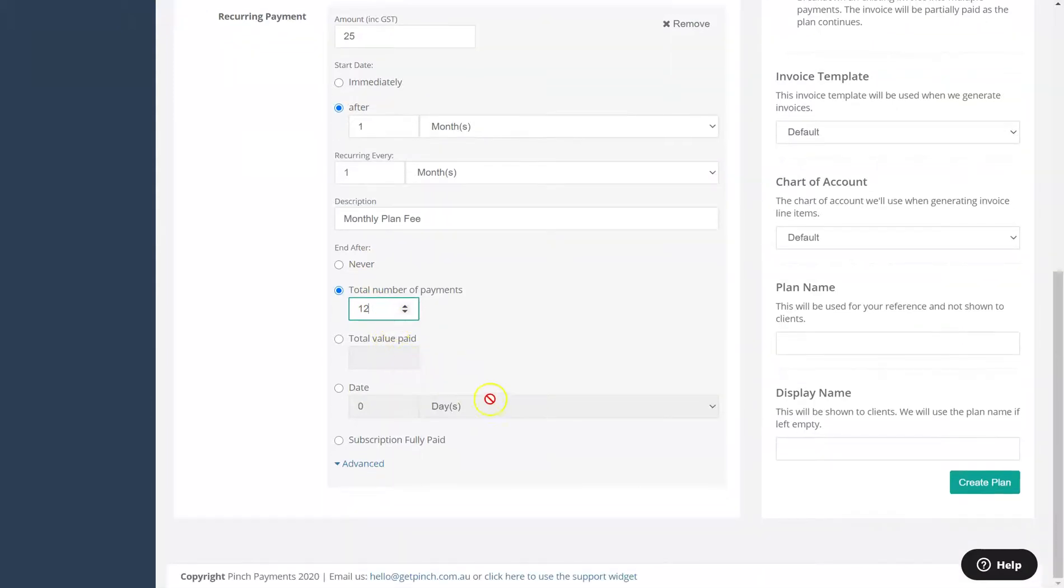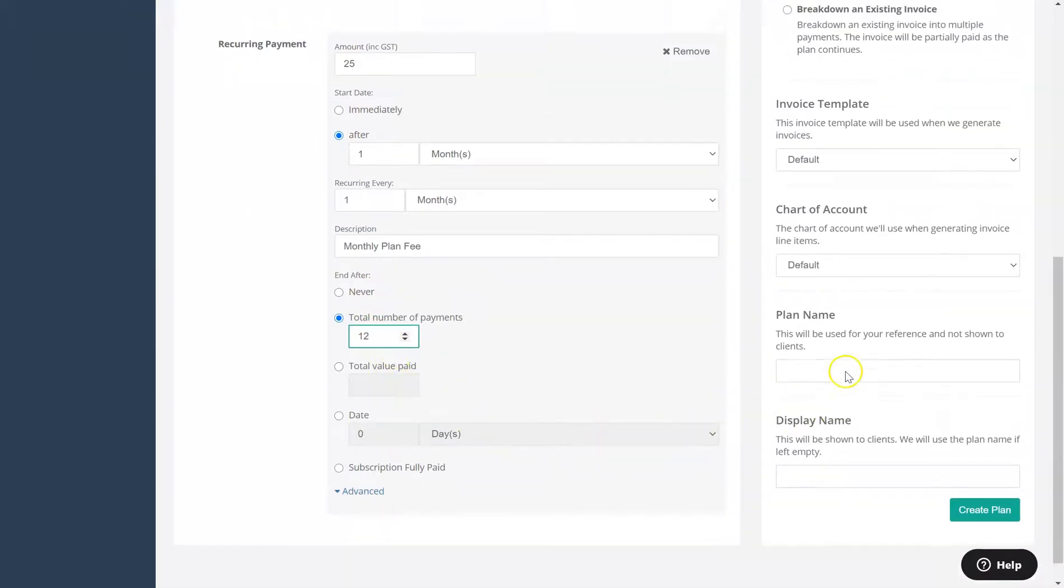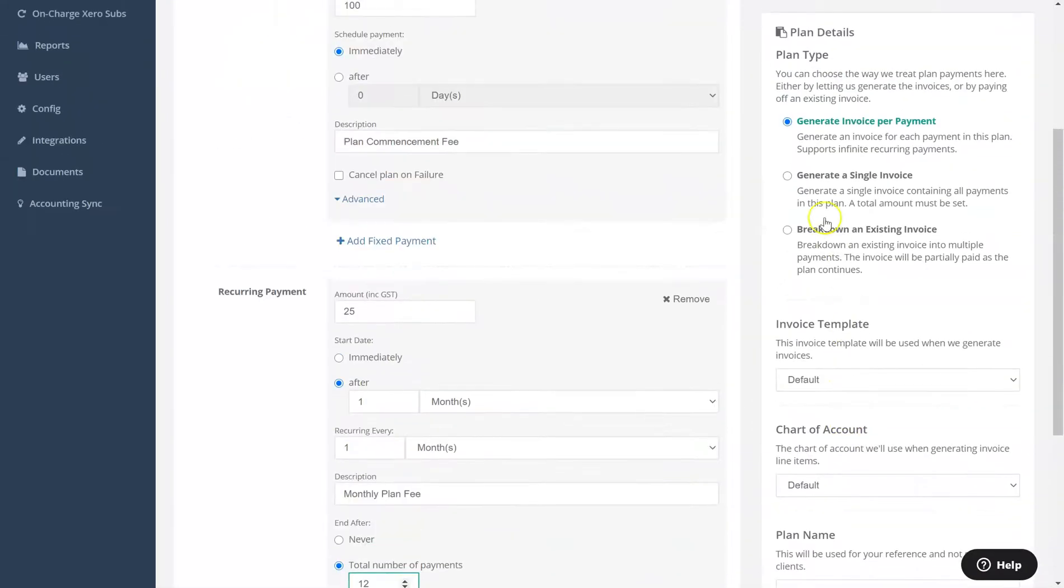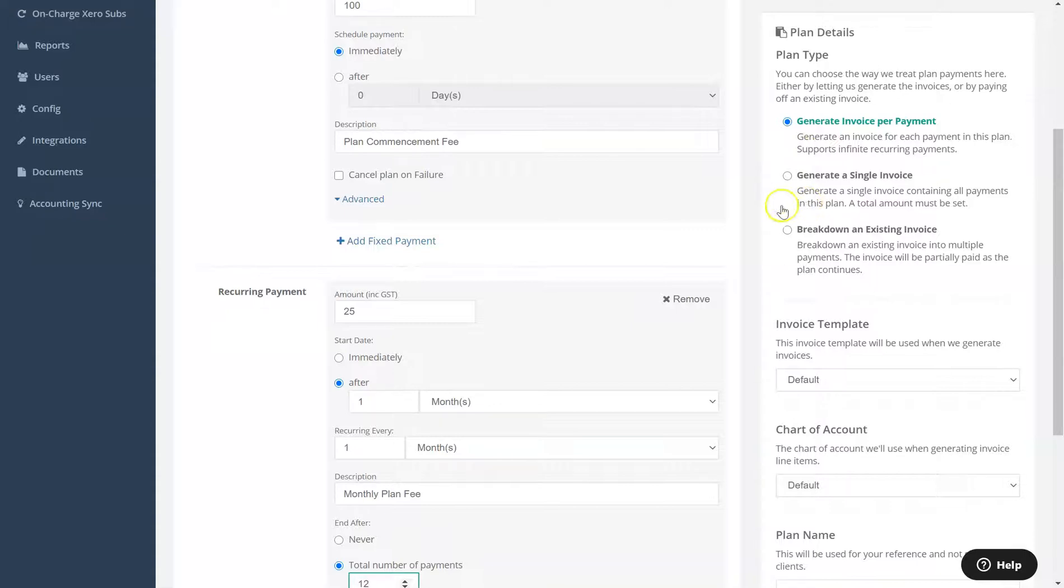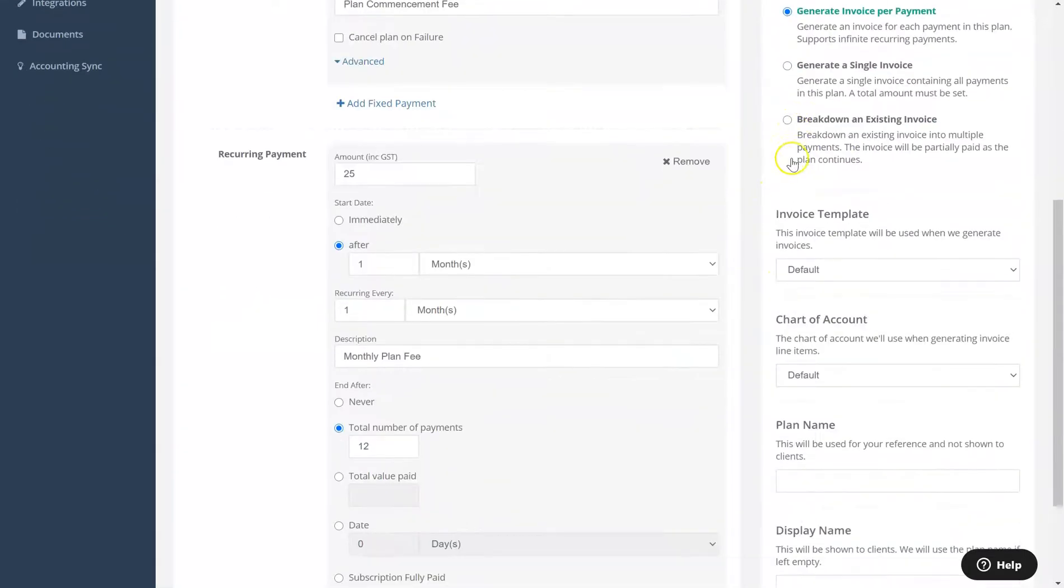You can then choose the appropriate invoicing option depending on whether you would like a new invoice to be generated for each payment, a single invoice to be generated for all payments in the payment plan, or if you would like to break down an existing invoice using the payment plan you're creating.